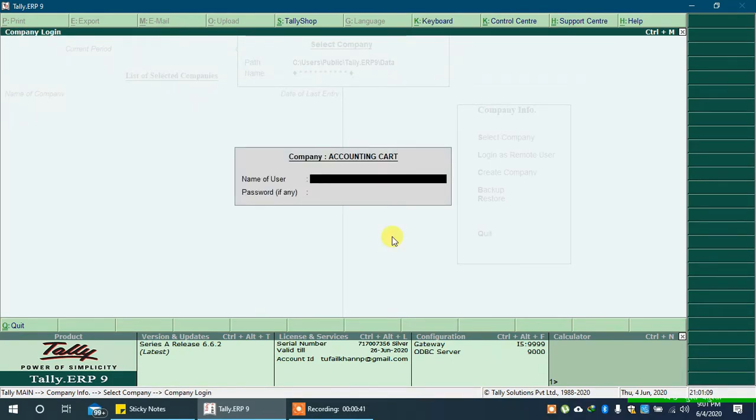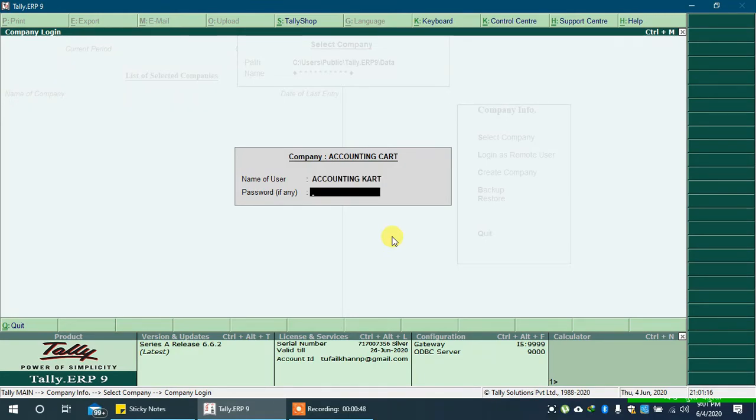Type username. Type password and press enter key.